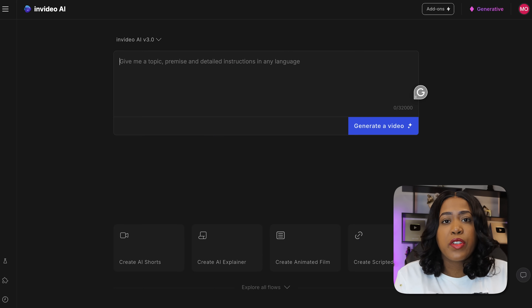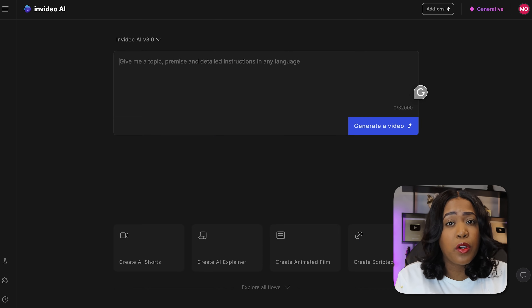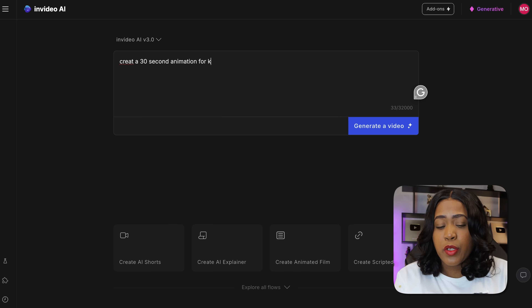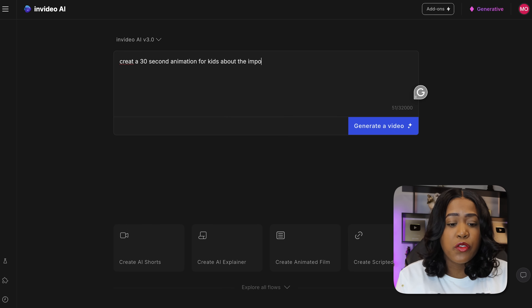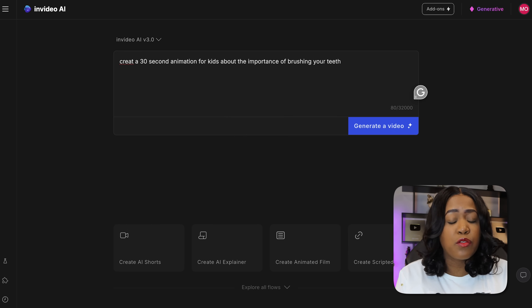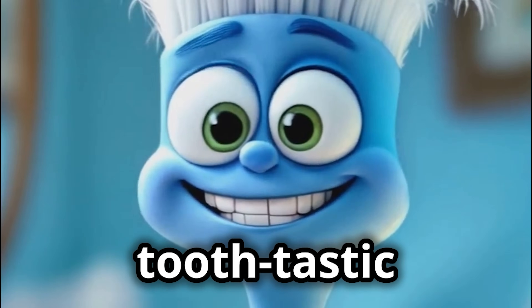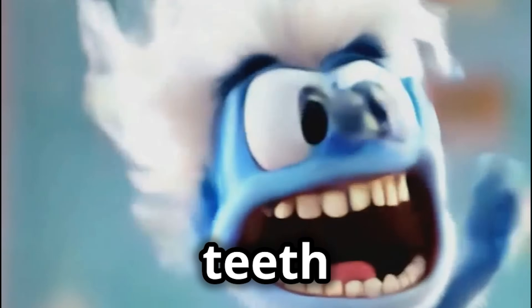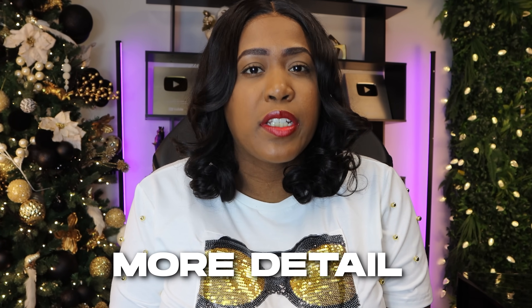Once inside InVideo, we'll be able to enter a prompt telling it what we want it to create. You can enter a really simple prompt telling it to create a 30 second animation for kids about the importance of brushing your teeth. It will generate something quickly — for example: 'Hiya kids, I'm Bristles, your tooth-tastic buddy. Do I have to brush? You bet. Up, down, round and round. Let's make those teeth shine.' And just like that, it creates something really quick. I definitely suggest getting a little more detail with what you ask, because the more you give it, the better the results will be.